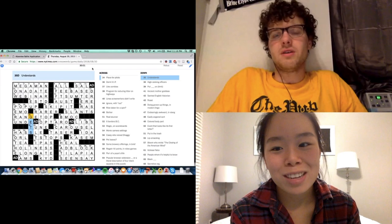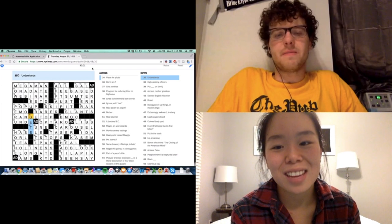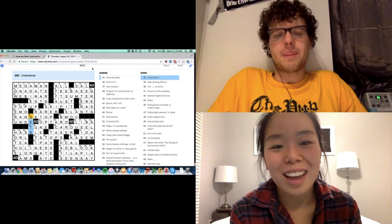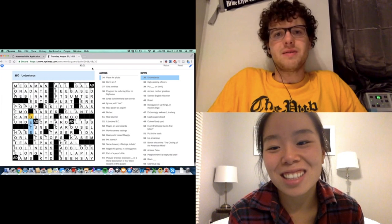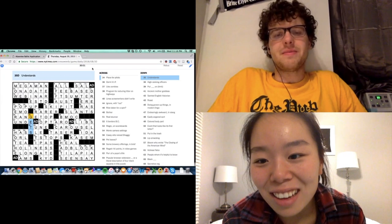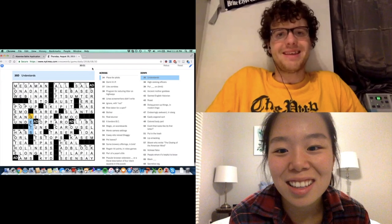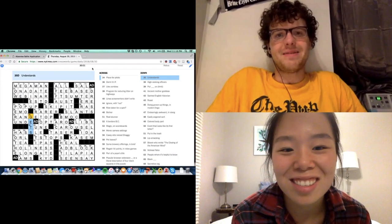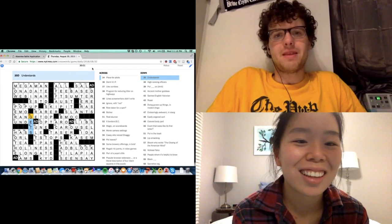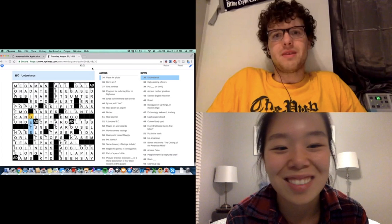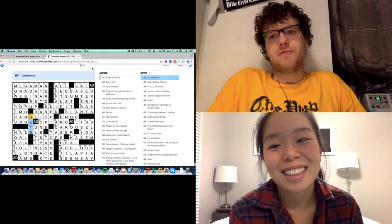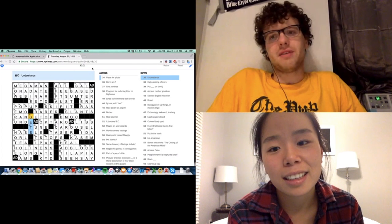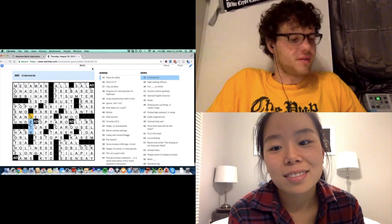This was pretty quick in terms of the theme. We got it almost immediately. Will was on a roll in this one. He saw 11 and 17, he saw the salad in a dress one, and was like, oh, it's AD and it's in the square.